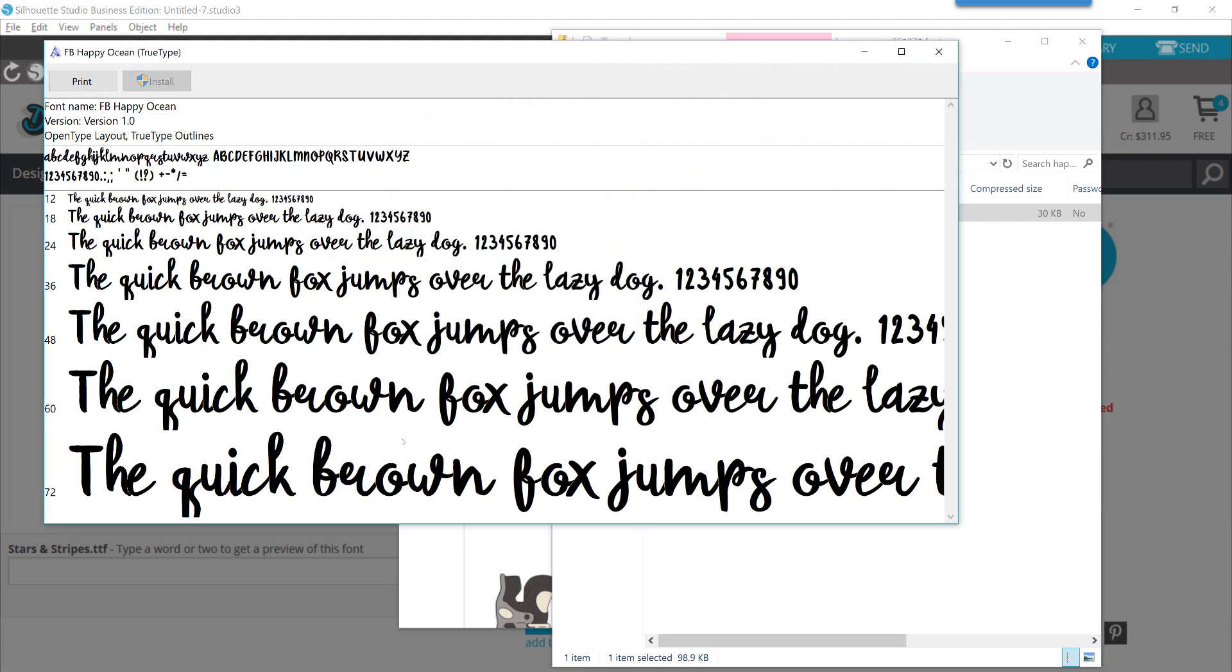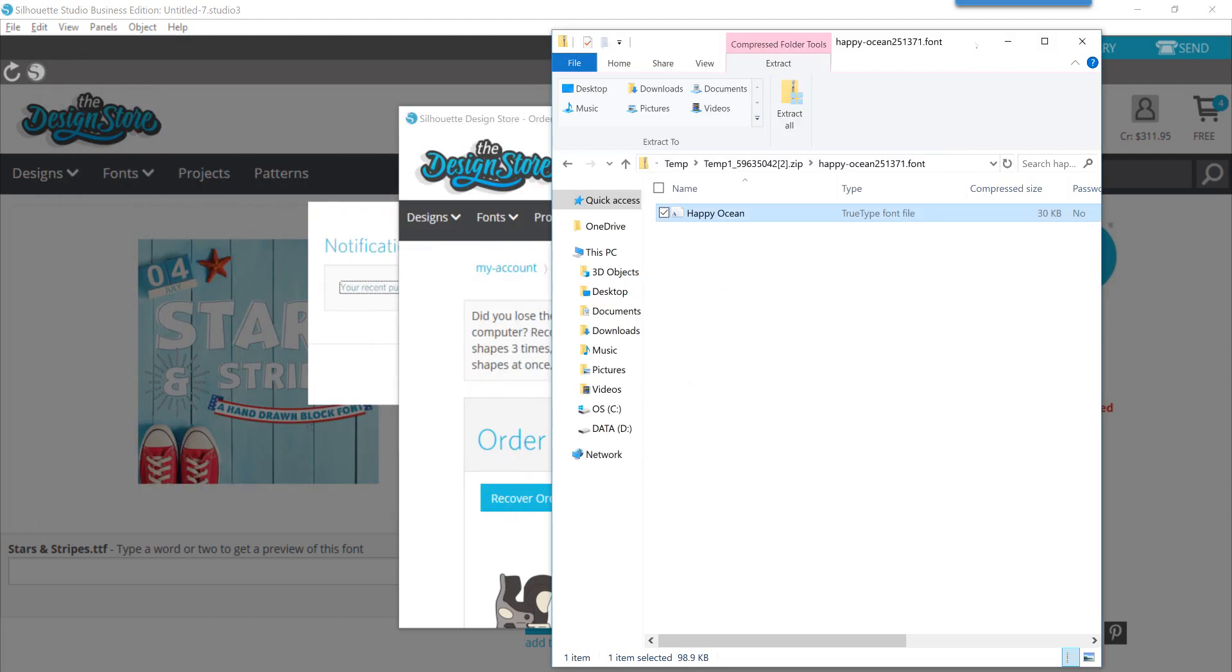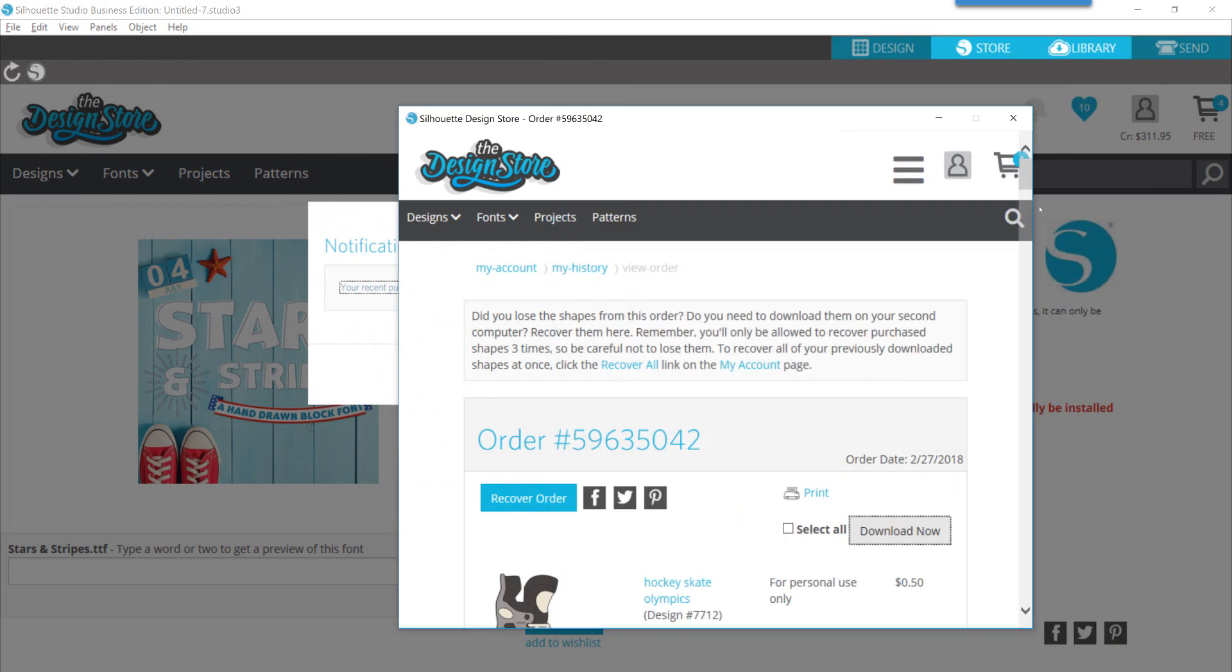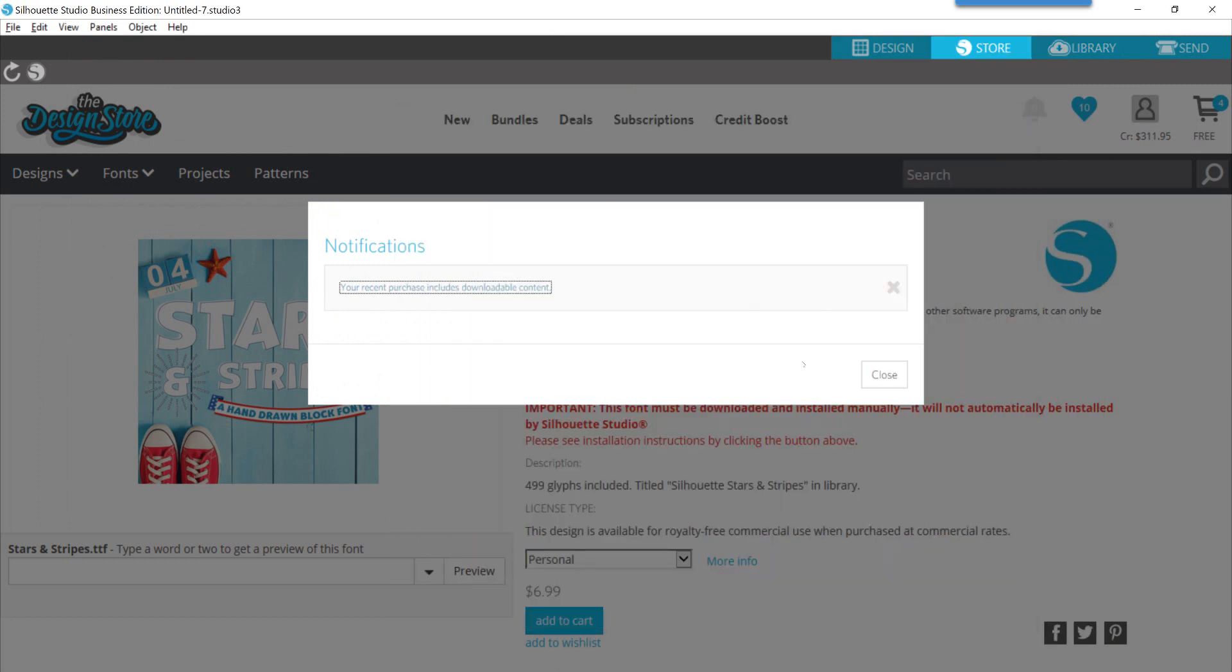You can see that it opens it up where you can then install that particular font. Once this install button grays out, the font has now been installed to your computer and you can use it in any software, not just Silhouette, but any software where you can type text.